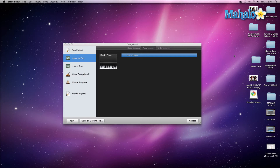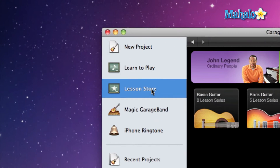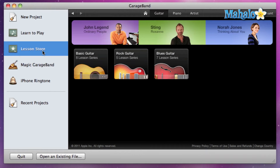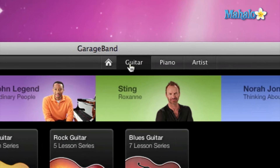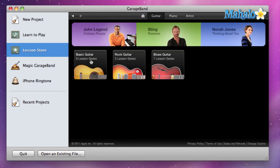Now that we've gone through the basic guitar and piano lessons, and let's say you're ready to move on and you want to watch more tutorial videos so you can become a way better guitar and piano player. If you just simply click on Lesson Store and click on Guitar, it gives us basic options: basic guitar with eight more lessons, rock guitar, which is more electric bass, and then blues guitar, which is a different type of music.